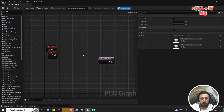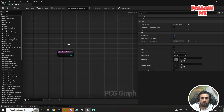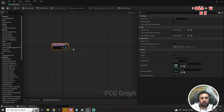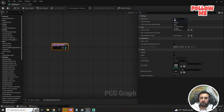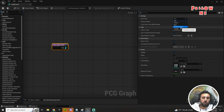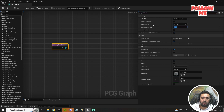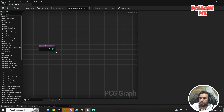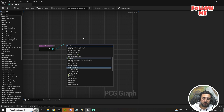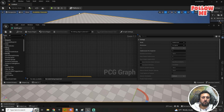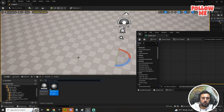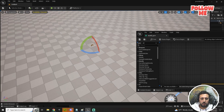Now in the PCG graph, add a 'Get Spline Data' node. Make sure to use 'All World Actors' and filter by tag 'test 03'. After that, connect it to a 'Spline Sampler' node. Make sure you drag and drop your spline into the scene.